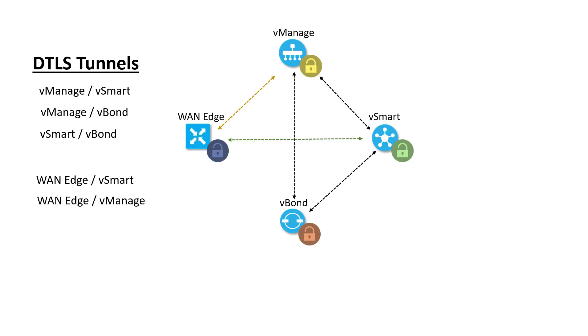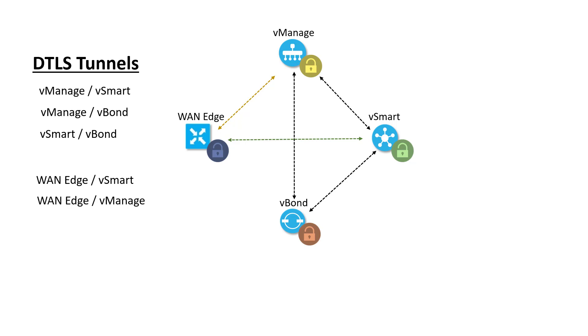Now, as I mentioned, vSmart is the policy engine and control plane of the Viptela SD-WAN fabric. Because of this, it keeps permanent DTLS tunnels up with vManage to receive policy updates and also with vBond to facilitate control plane DTLS tunnel setup with WAN edges. vSmart is where all the routing adjacencies and route exchange for the fabric takes place. Rather than having a full mesh of neighbors, all WAN edges in the fabric peer with the vSmart, and based on those active policies, the vSmart will reflect the routes it learns across the fabric to other WAN edges. For those familiar with BGP, vSmart basically functions as a route reflector.